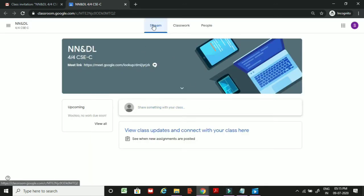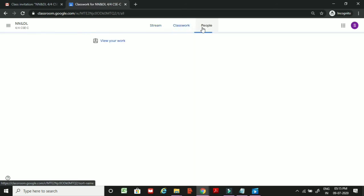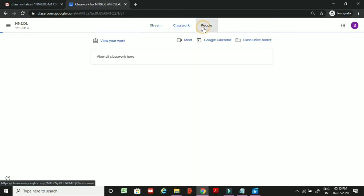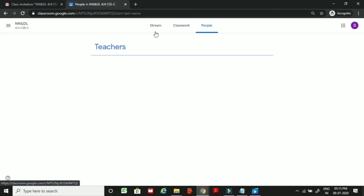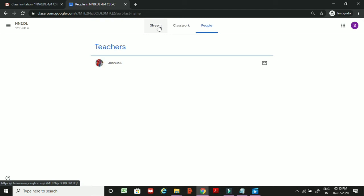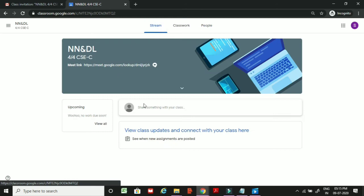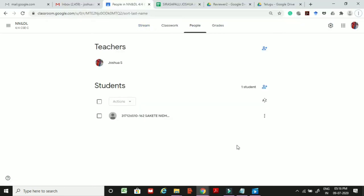The student selects their role by clicking 'I am a student.' Their homepage shows the Stream, Classwork, and People tabs. Under the teacher section, the teacher's email ID is visible. This is the student's home page.